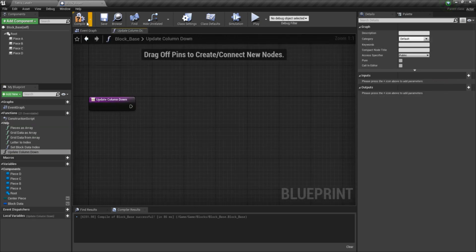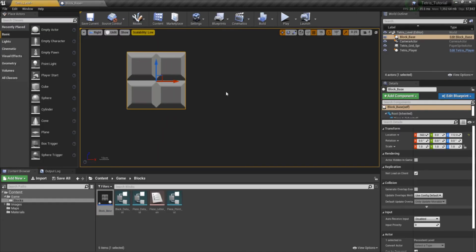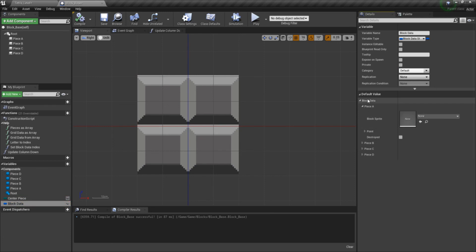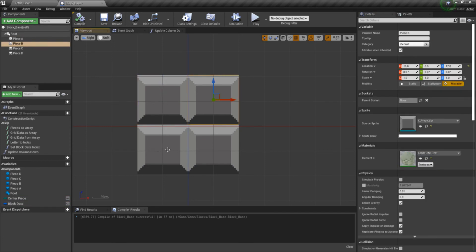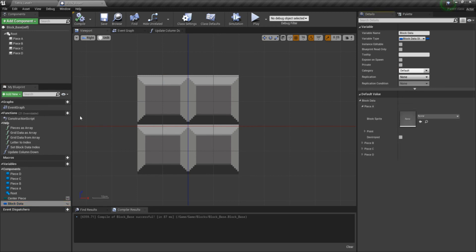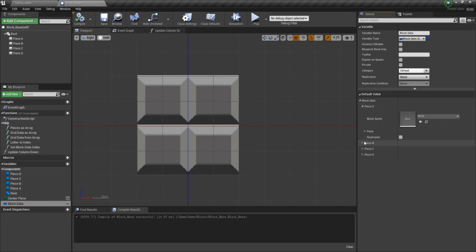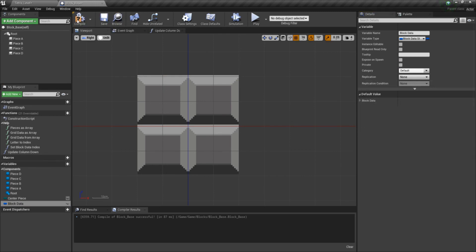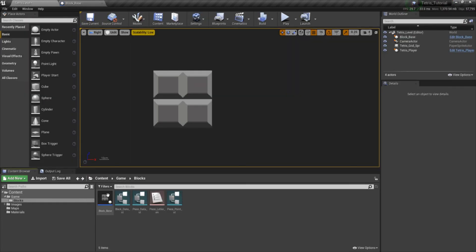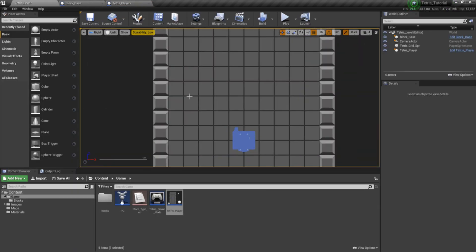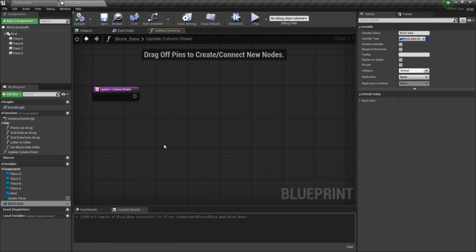We're going to name it UpdateColumnDown. What this is going to do — we have this variable which contains piece A, B, C, and D. When we move the block down, we're going to take the column that it's on from point and subtract it by one. Every single time we want to move it down, we subtract by one. That way, back in Tetris when we were using this for the point and the row, we can use that to check and see if that grid position is empty or full. When we do update down, we're going to take grid data as array, do a for each loop, break the struct, and break the point.